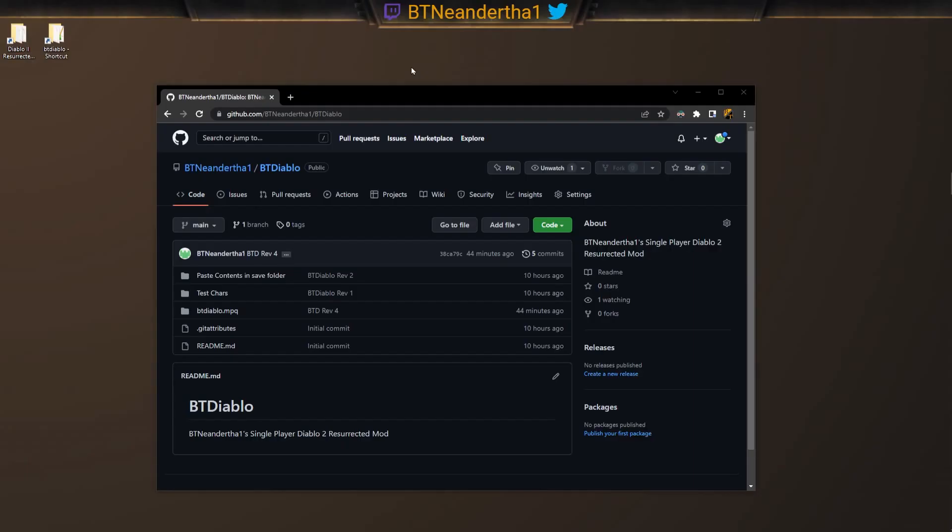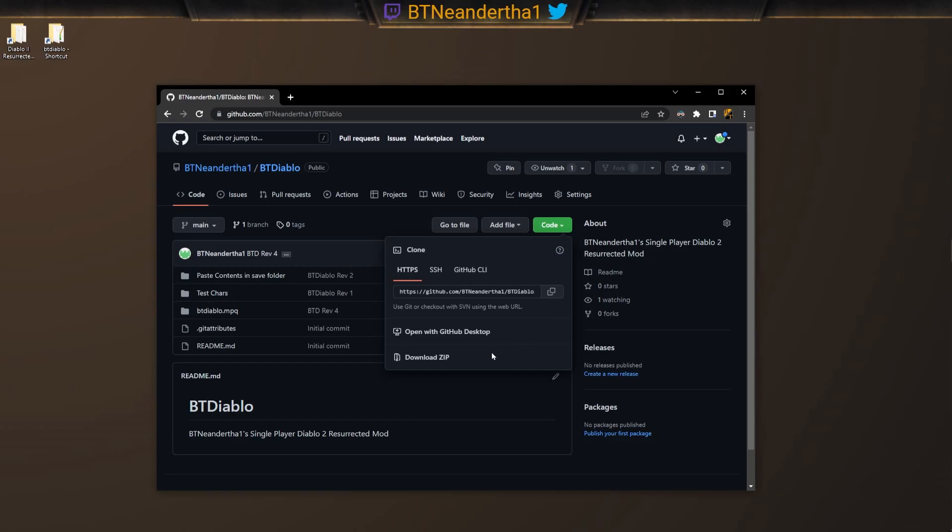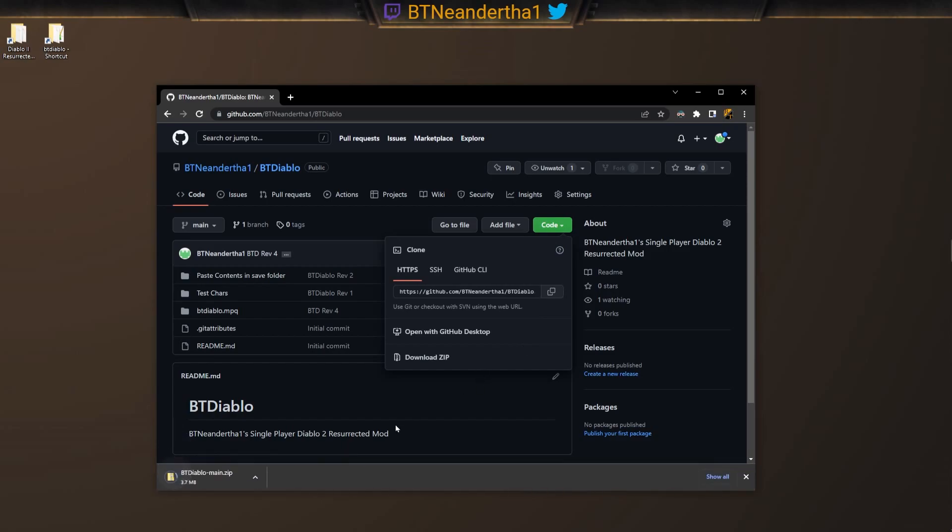What we got to do is go to github.com/BTNeanderthal/BTDiablo. You can find the link in the description down below. Then we go over here and just download as zip.